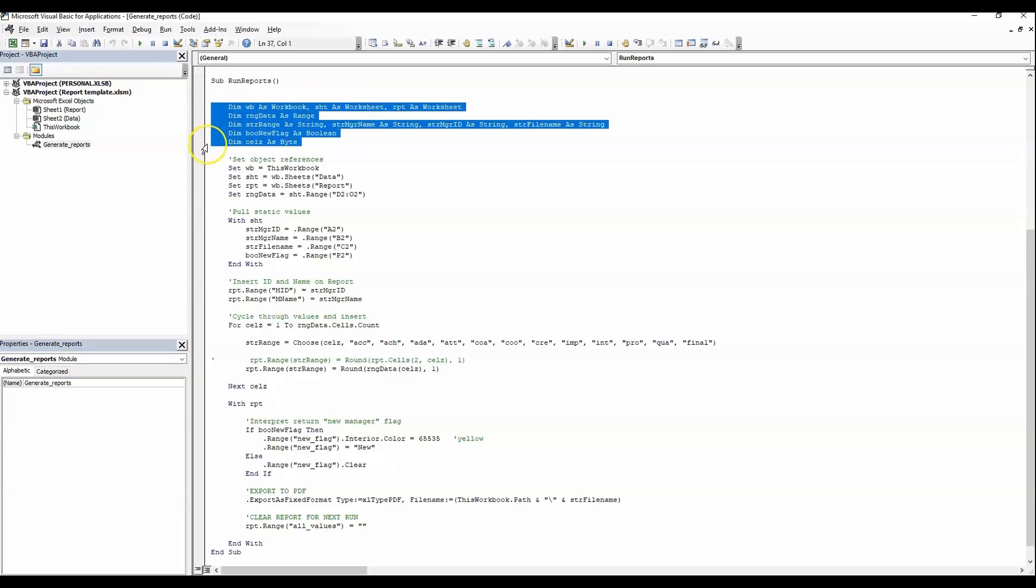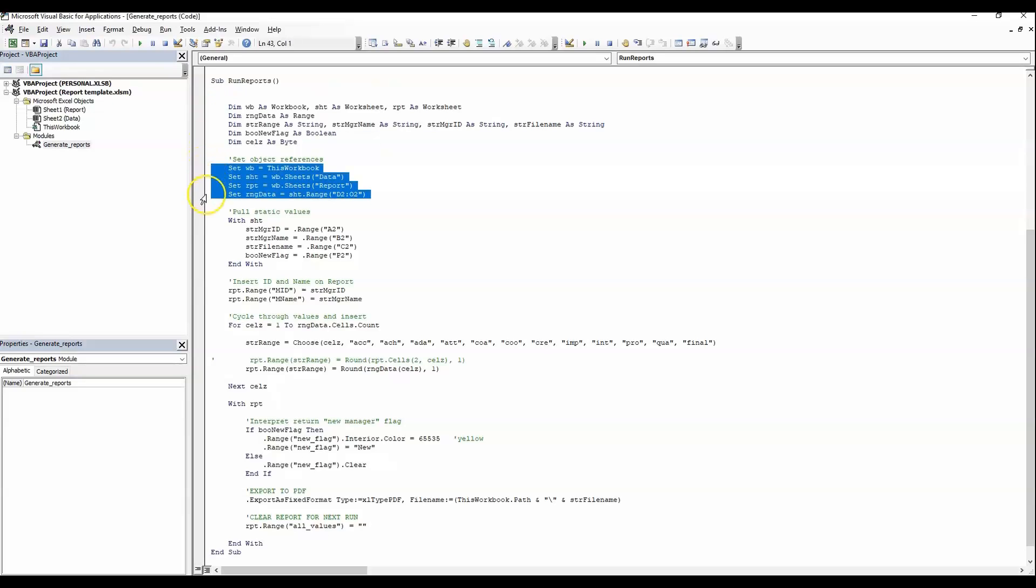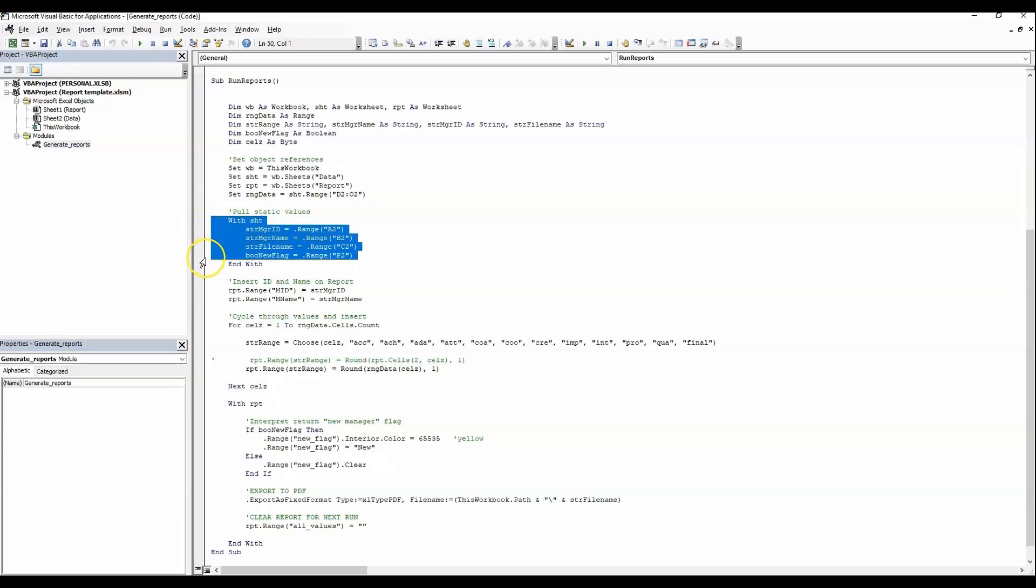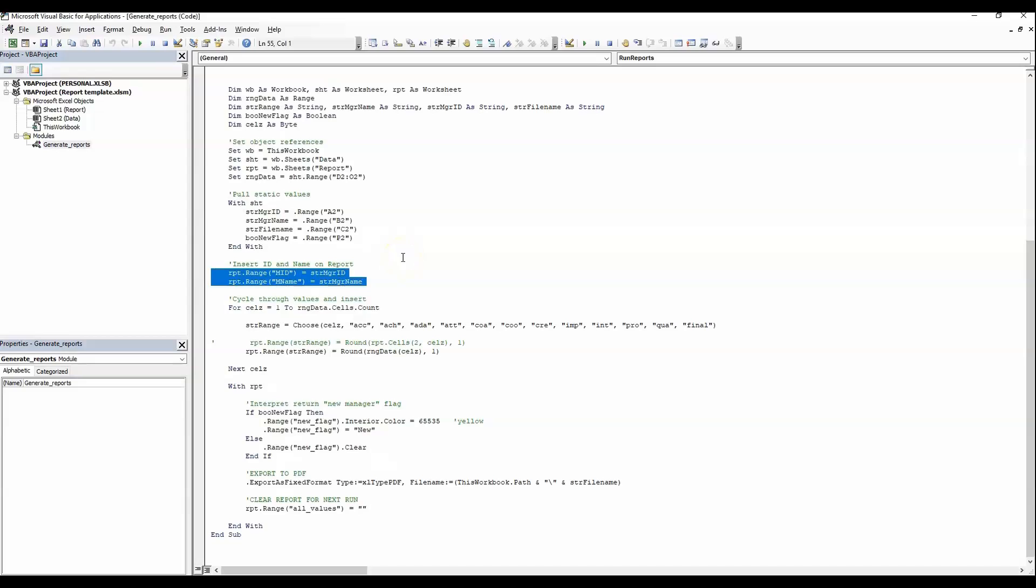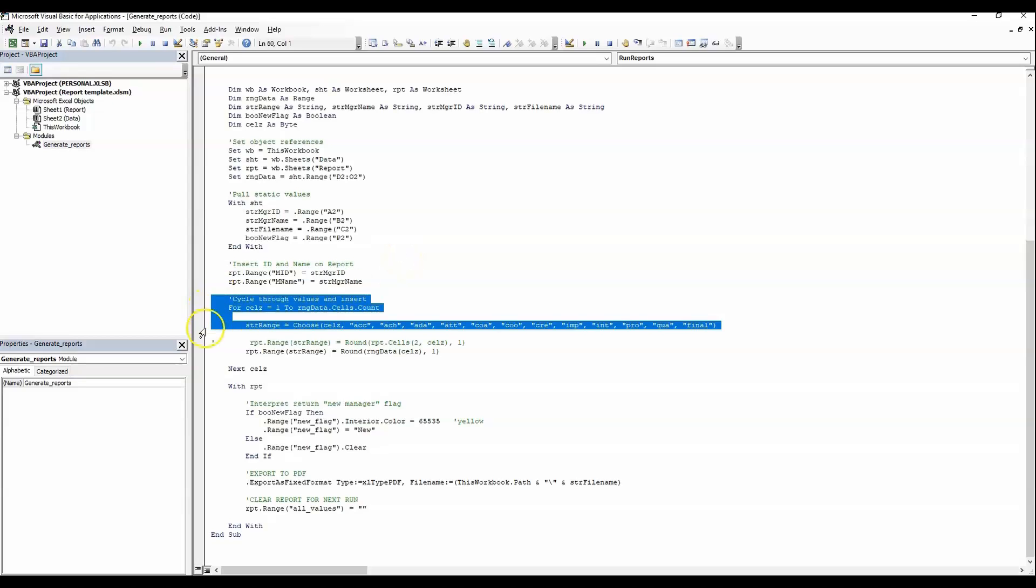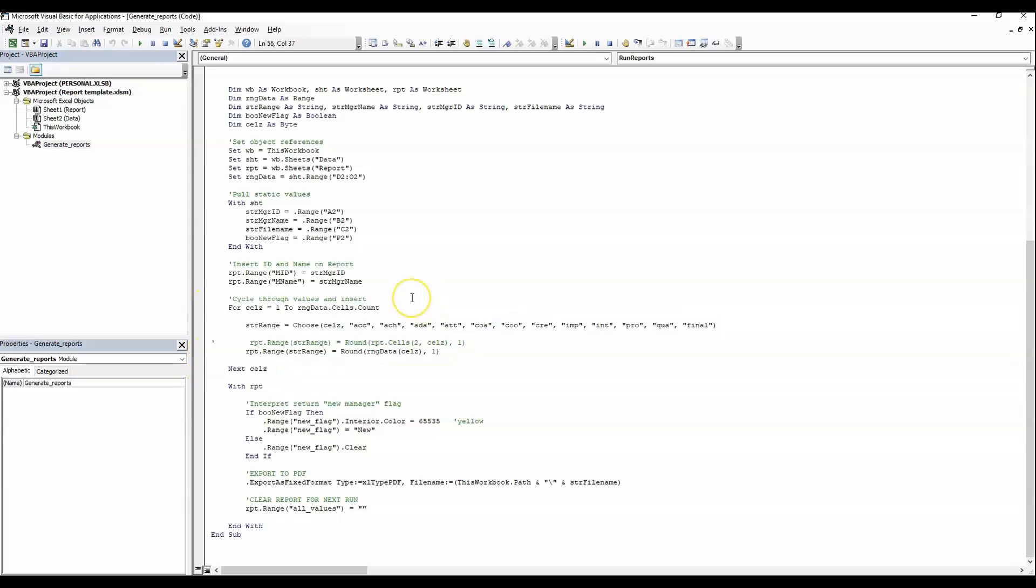Let's take a moment to peek in on the macro that we are running here to see how it is running these reports. Again, we are setting up our variables, setting object references, grabbing some of the data values and assigning them to variables. Everything in this report is using a named range. So you won't see actual cell references, A2, B1. Instead, we are going to be using names, name labels for the ranges. First, we are going to insert the manager ID and the manager name where they belong on the report template. Then we are going to cycle through the 12 data values, the 11 dimensions plus that one final score.